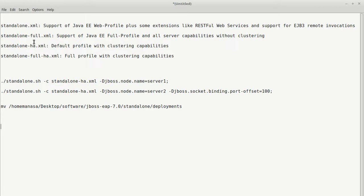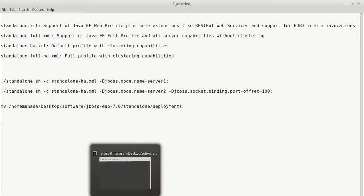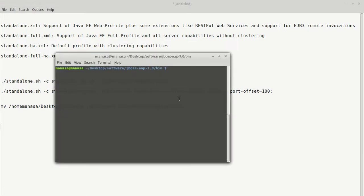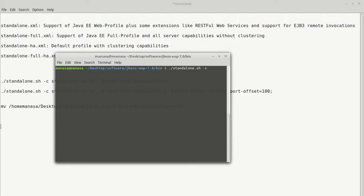In order for your server to support java.ee.features, you have to start the server in this way. So, standalone.sh is just a launching script. And you wanted it to use standalone-ha.xml. So you configure it this way. C defines configuration. And here you mention the xml file which you want your server to be created with.